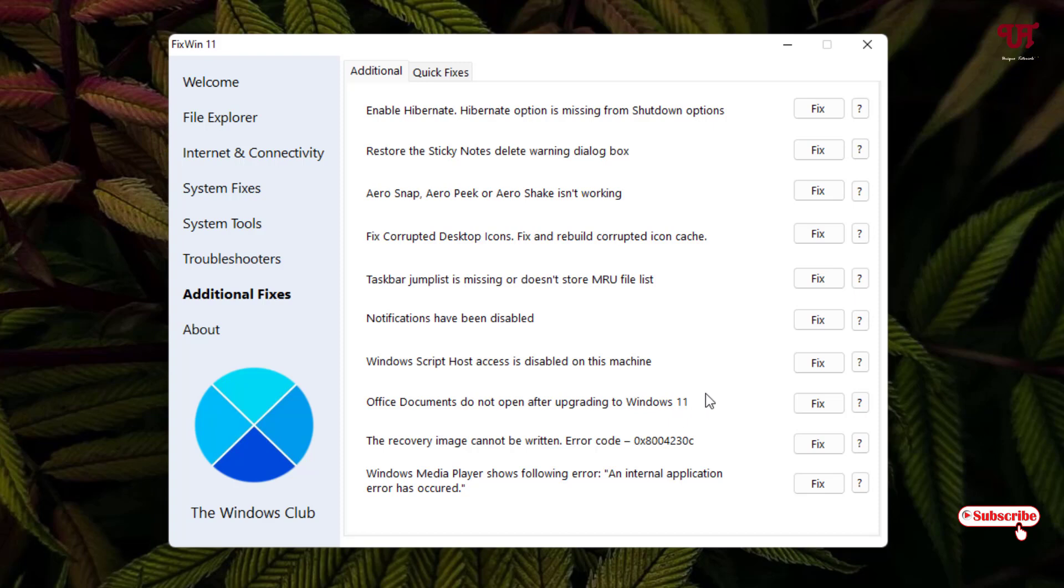Office document do not open after upgrading to Windows 11. I have seen most cases these problems occurring in Windows 11 when they are upgrading from Windows 10 to 11 and their Office documents like the Microsoft Office softwares are not opening perfectly. So you can just click on fix to fix those issues.